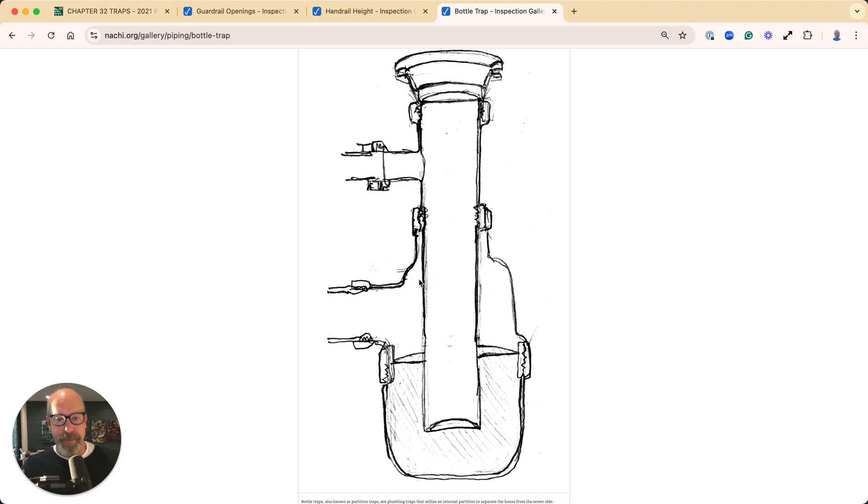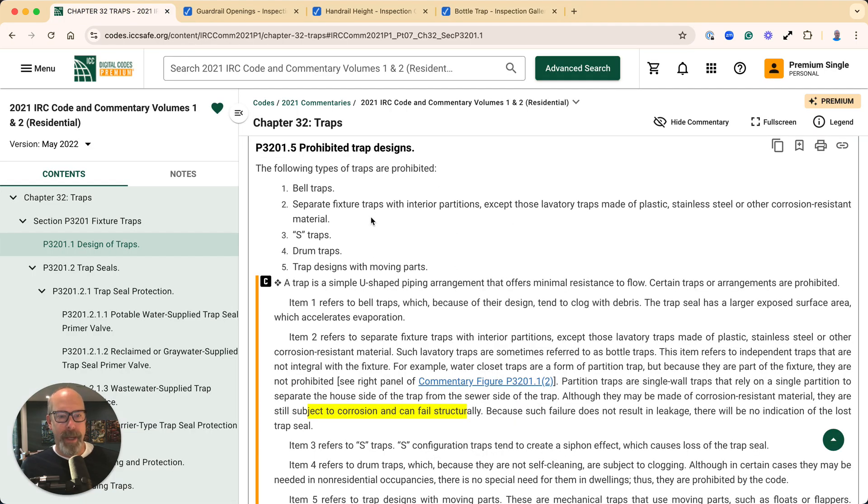If this fails, nobody would know—it wouldn't leak. That's why it's not permitted by code.